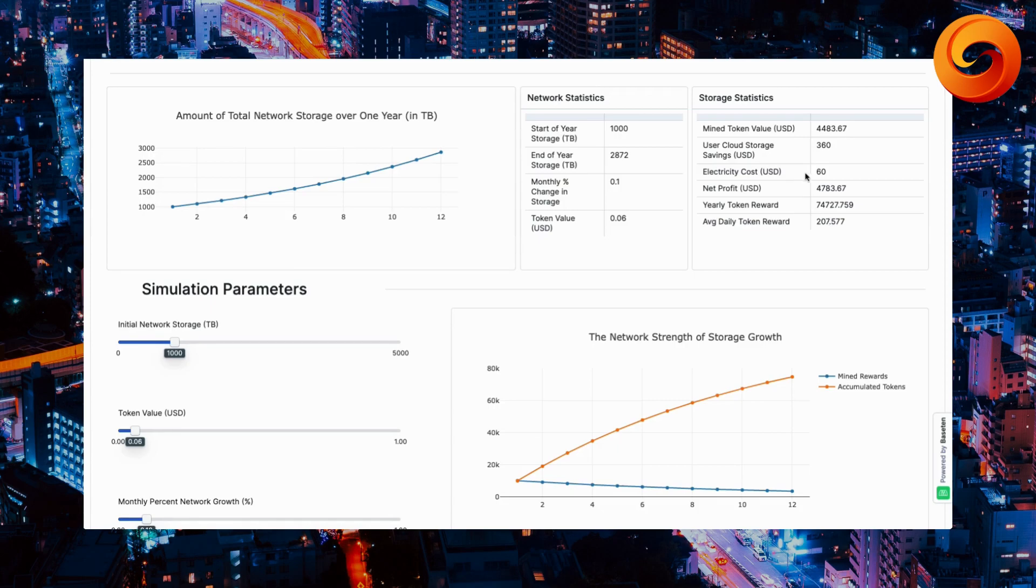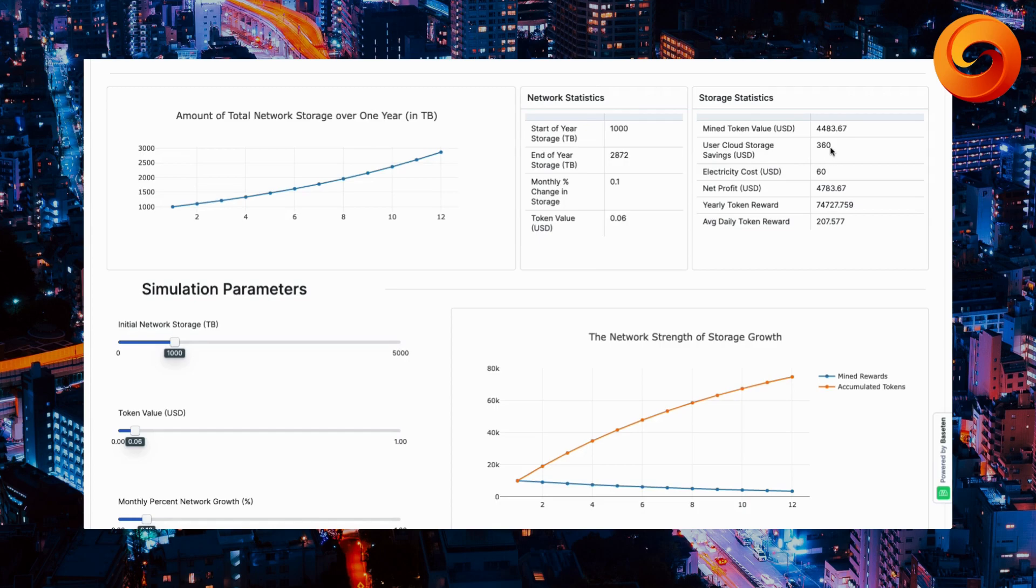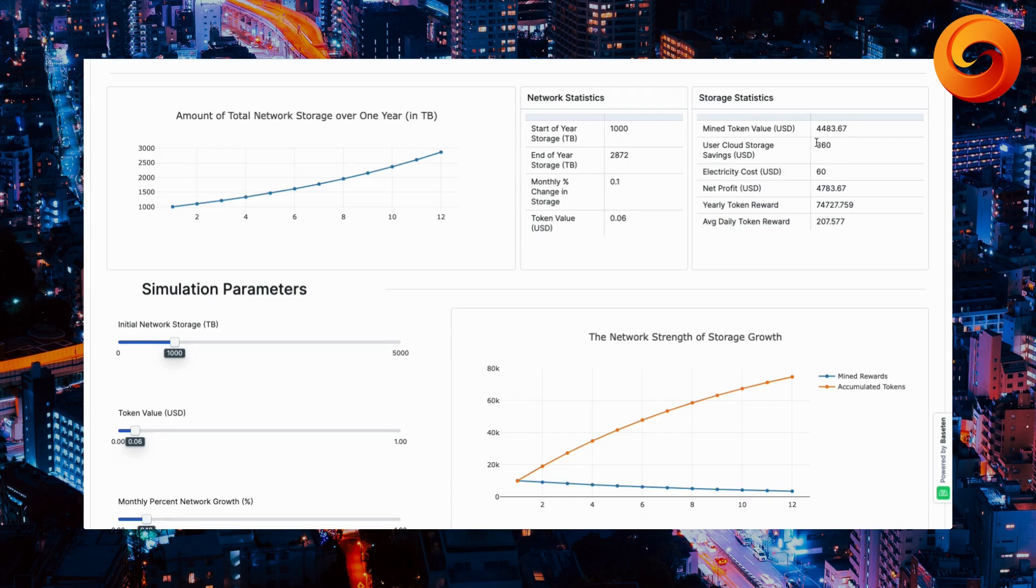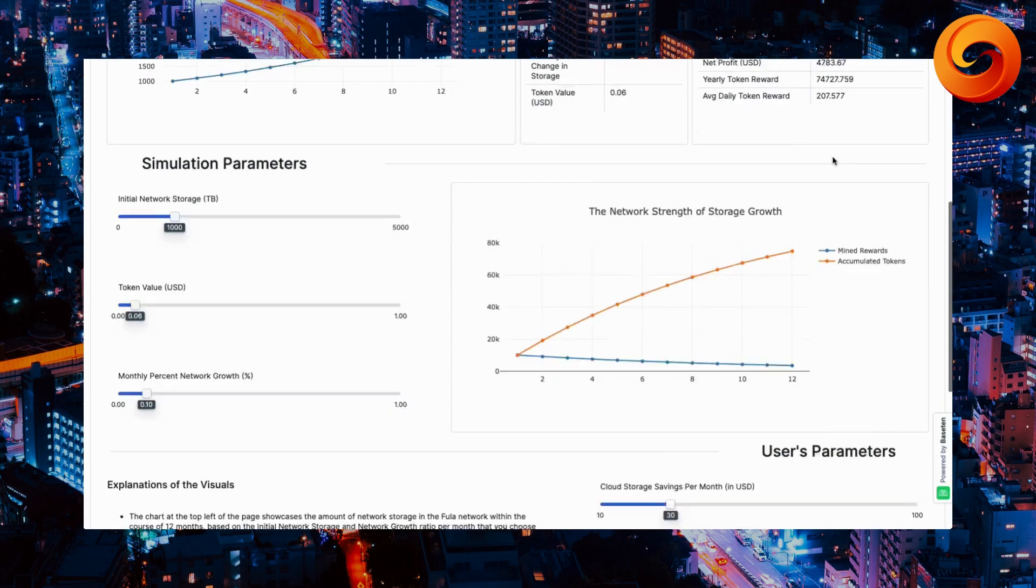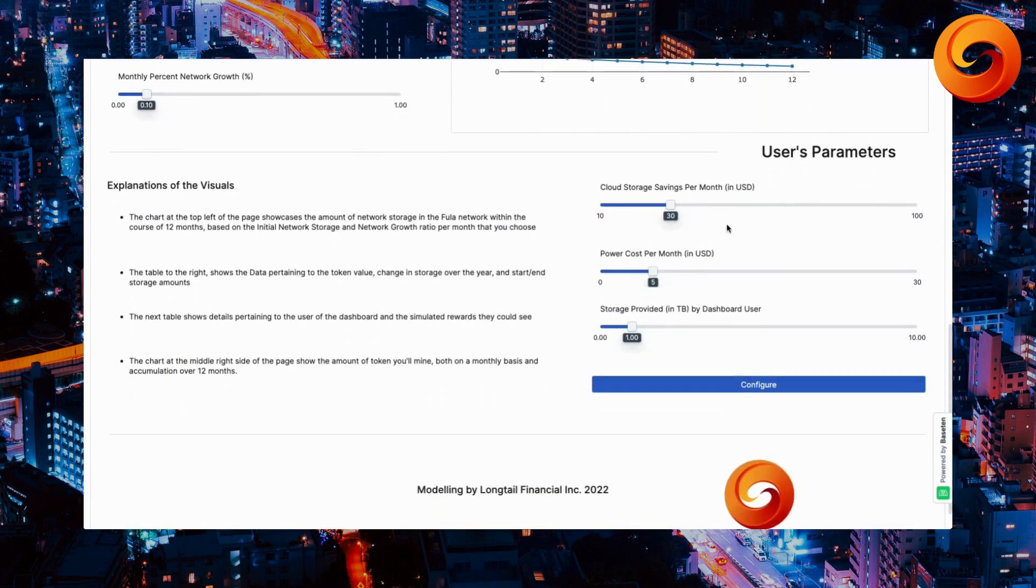Your electricity cost, of course, comes out to be $60 a year for the box. Your user cloud storage savings. That number actually is a savings because it's cheaper to use the box for all of your in-house apps or your photos and everything else. You actually benefit $360, which is why it's crucial to understand what actually is your storage savings per month.